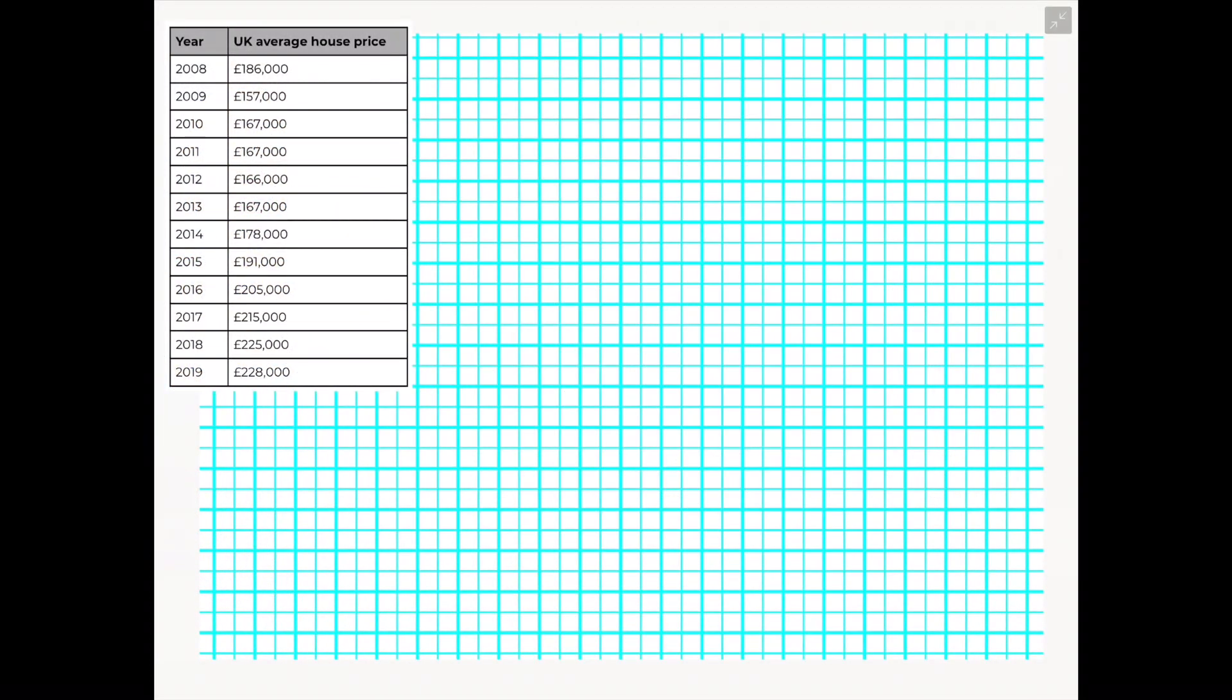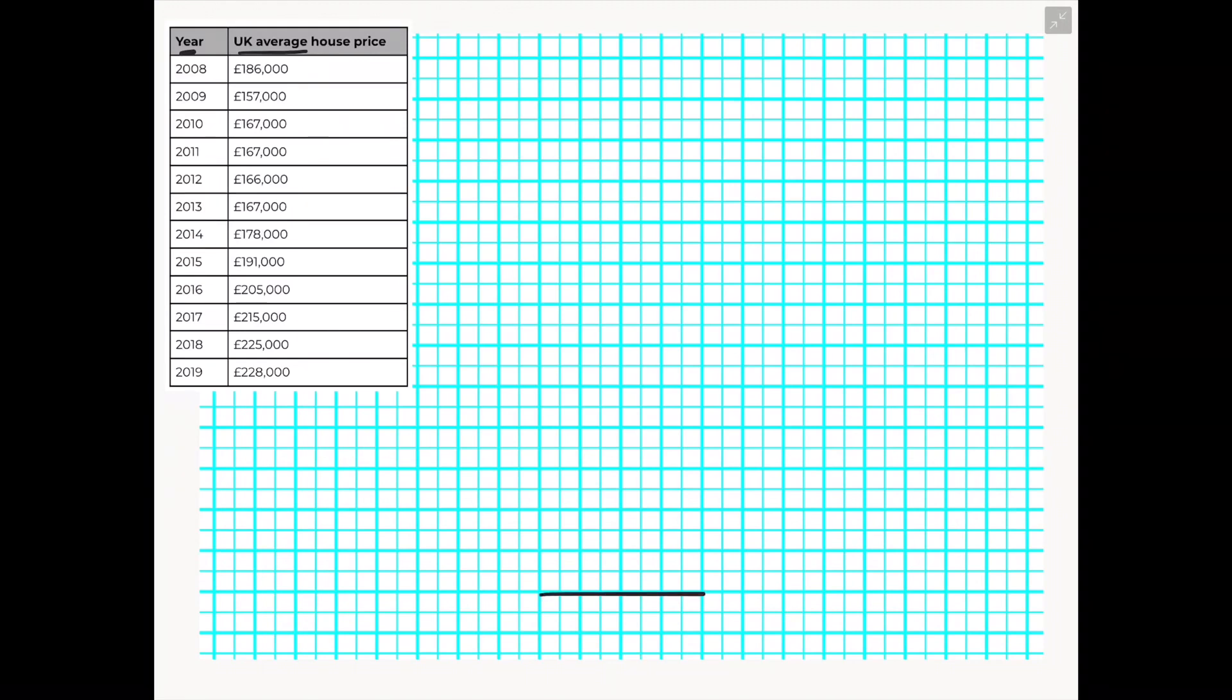So when it comes to line graphs, line graphs are specifically used to show trends over time and in this particular example I'm going to use the UK average house price between the period of 2008 and 2019 to show this change over the time in years.